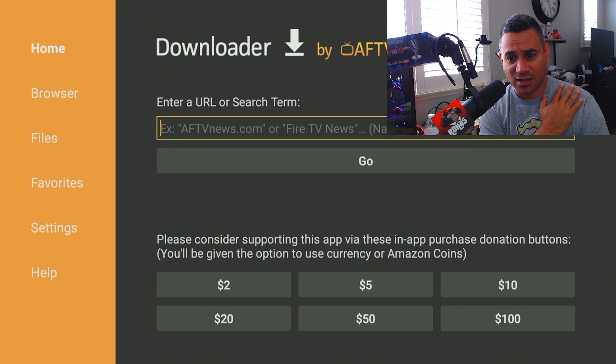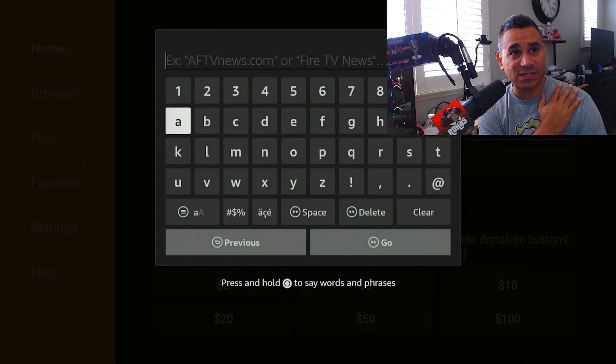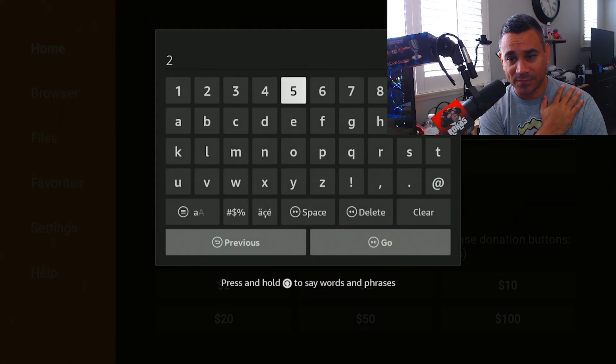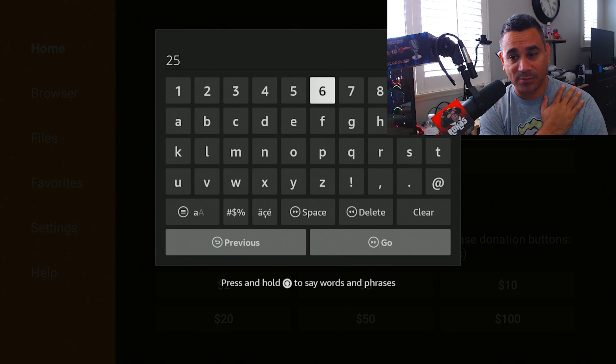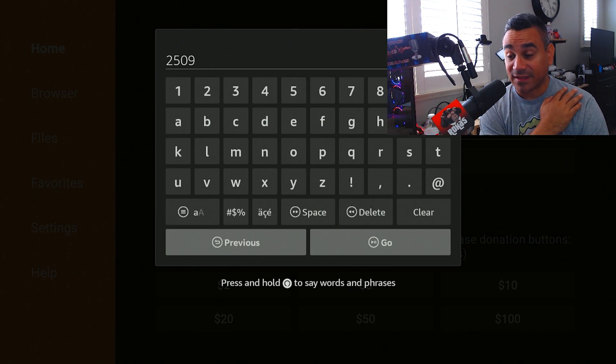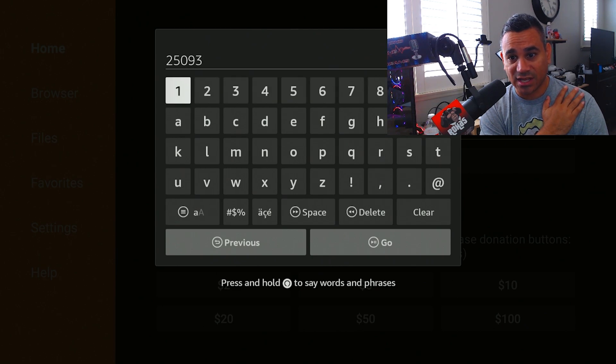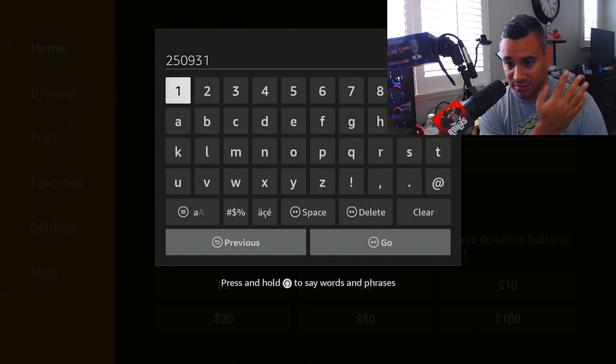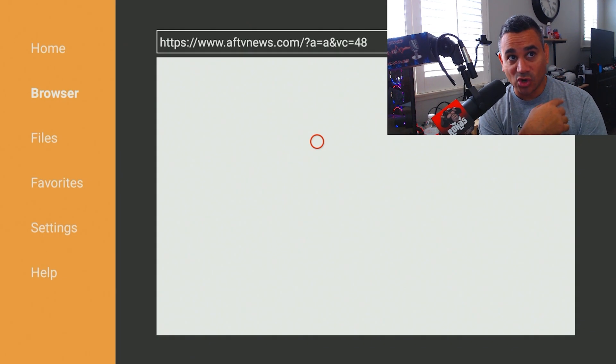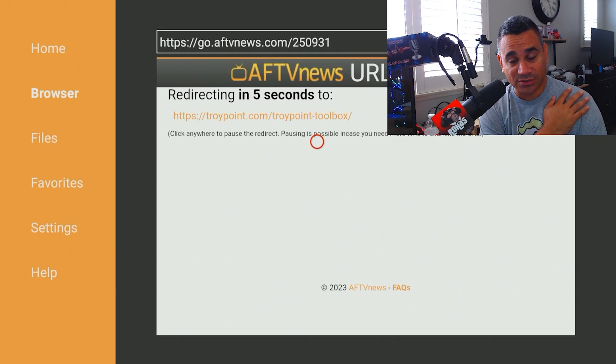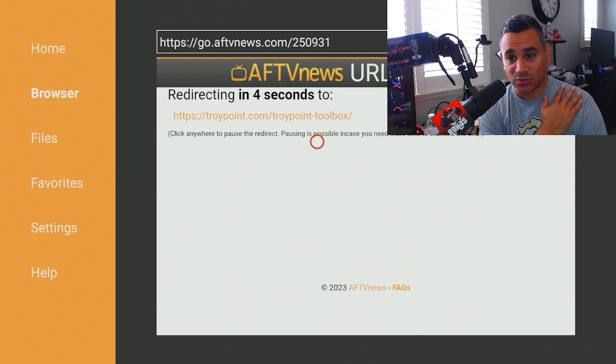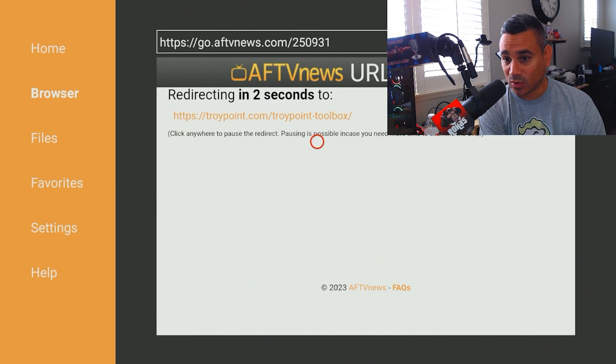We're going to come here and put this code in. Now this is from Troy Point. If you guys are not familiar with his stuff, like Downloader, it's a really good one. I kind of wish he had a little shortcut for this stuff here, but I understand why they don't. So the password or the code is 250931, 250931.